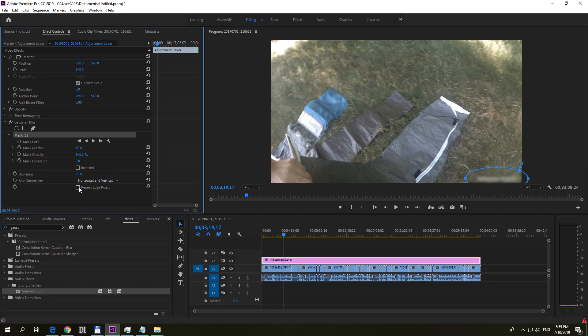The black can be eliminated with this Repeat Edge Pixels. Now it's not black, now it's black again. So check it.